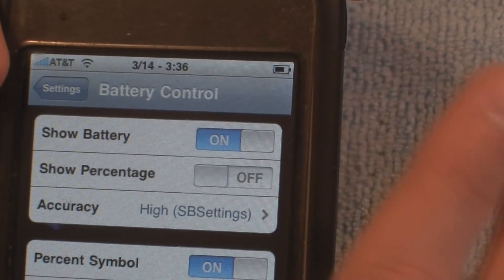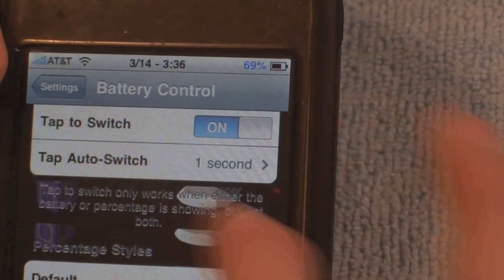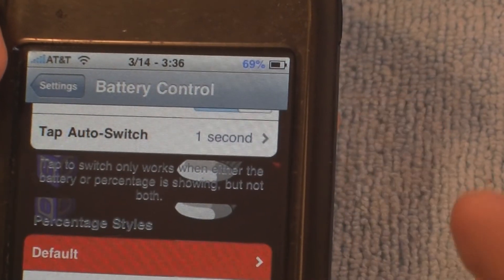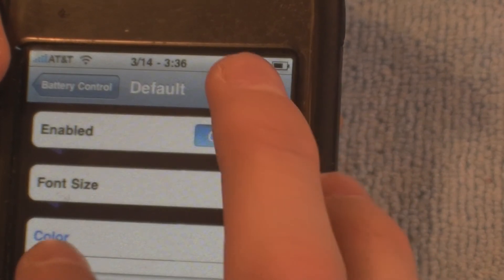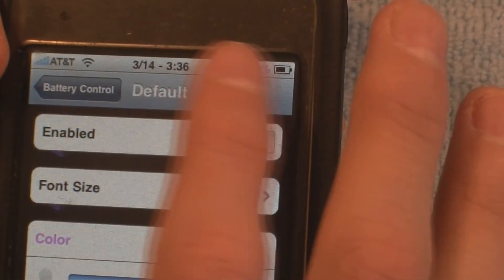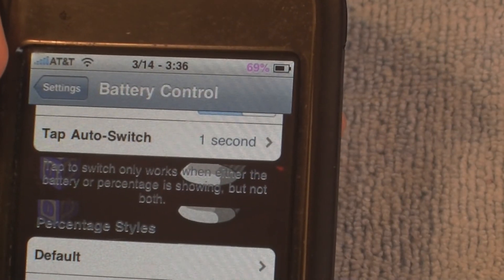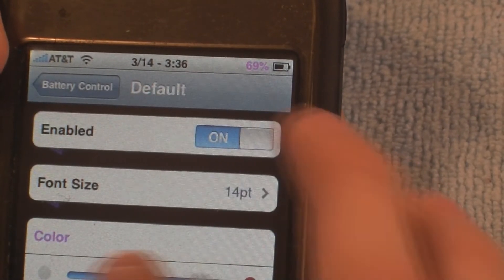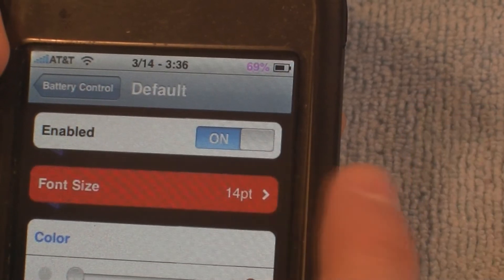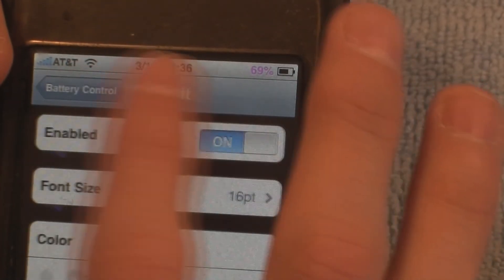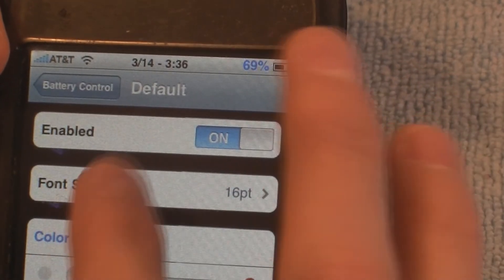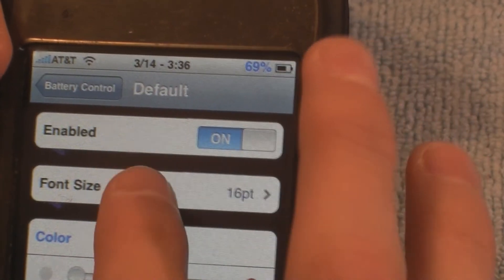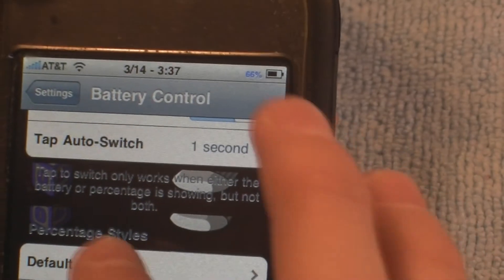You can also change the color — mine is blue, but I can make it purple. Watch, now it's like a purple. And you can change the font size too — you can make it really big or really small. It's all up to you. As you can see, it's really small now.